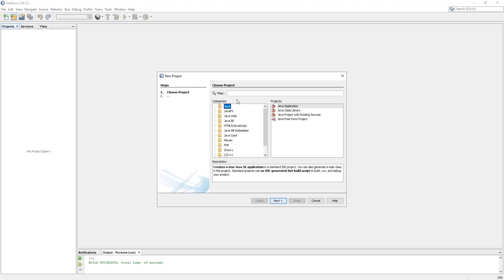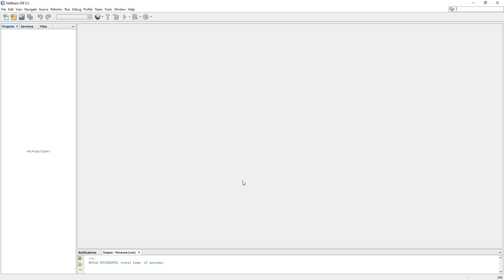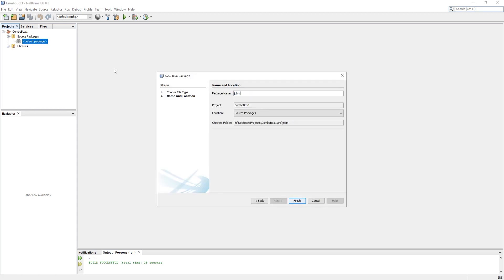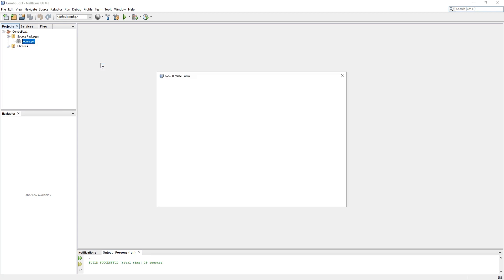First of all, we need to create a Java application project. I am going to uncheck the main class because I need my main class as JFrameForm. I'll create that class later. Now, if your project has no package, then please create a package before creating the class. I need a JFrameForm class, so I am creating a class as JFrameForm.